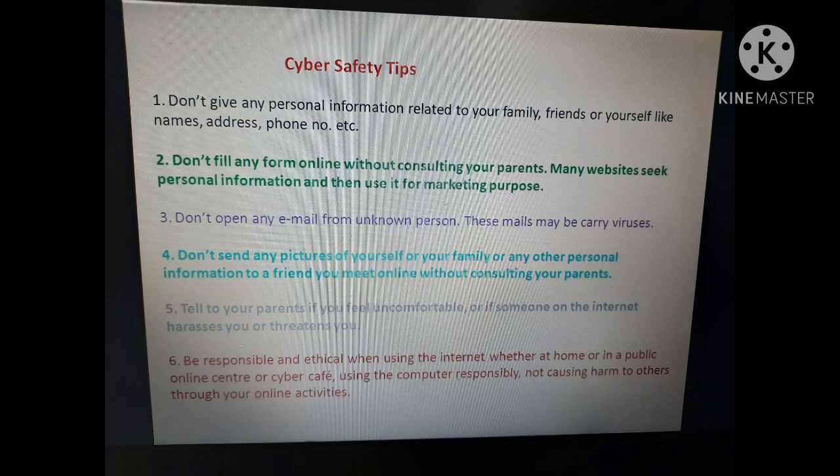Fifth, tell your parents if you feel uncomfortable or if someone on the internet harasses or threatens you. Sixth, be responsible and ethical when using the internet, whether at home or in a public online center or cyber cafe.